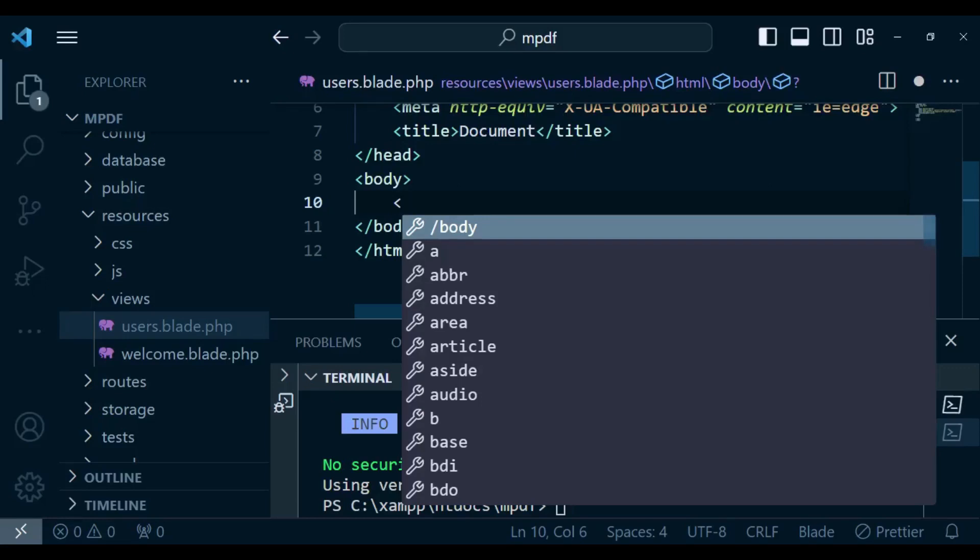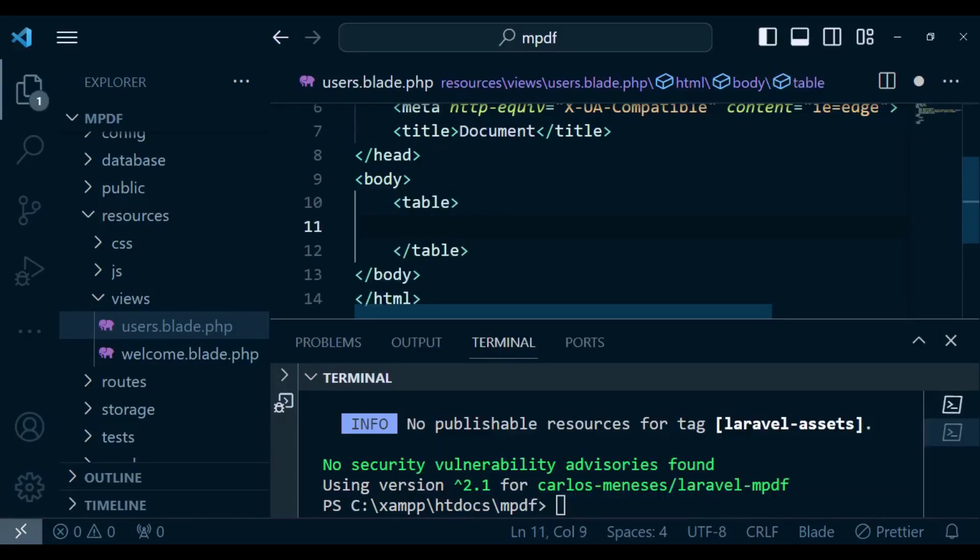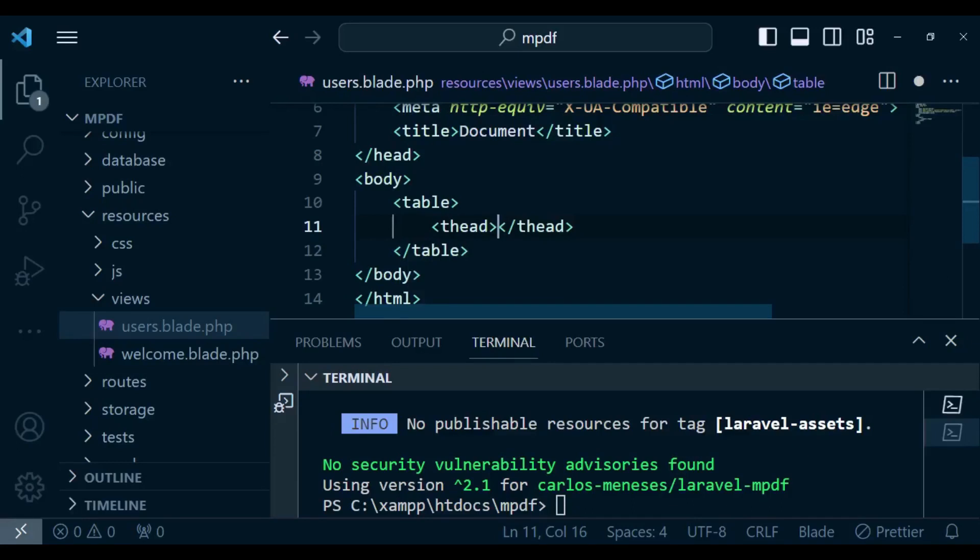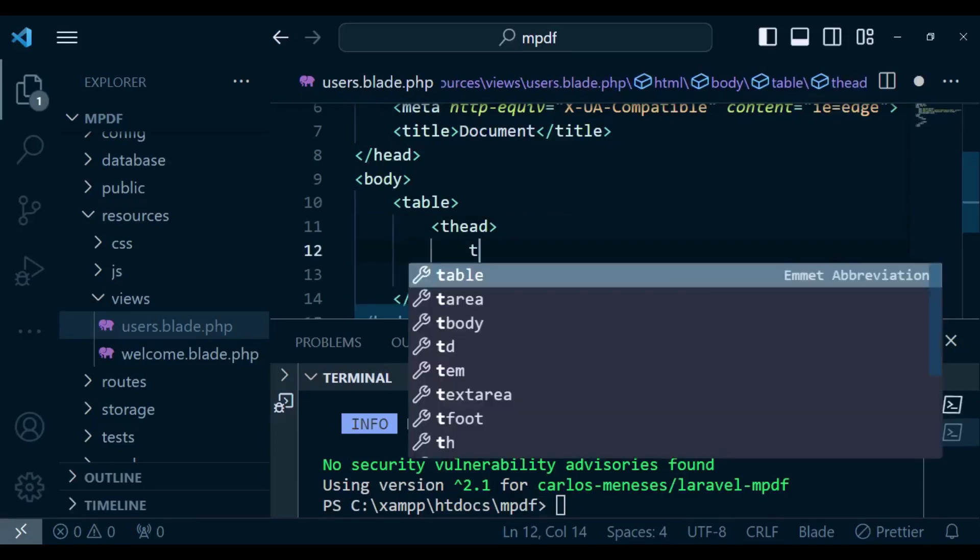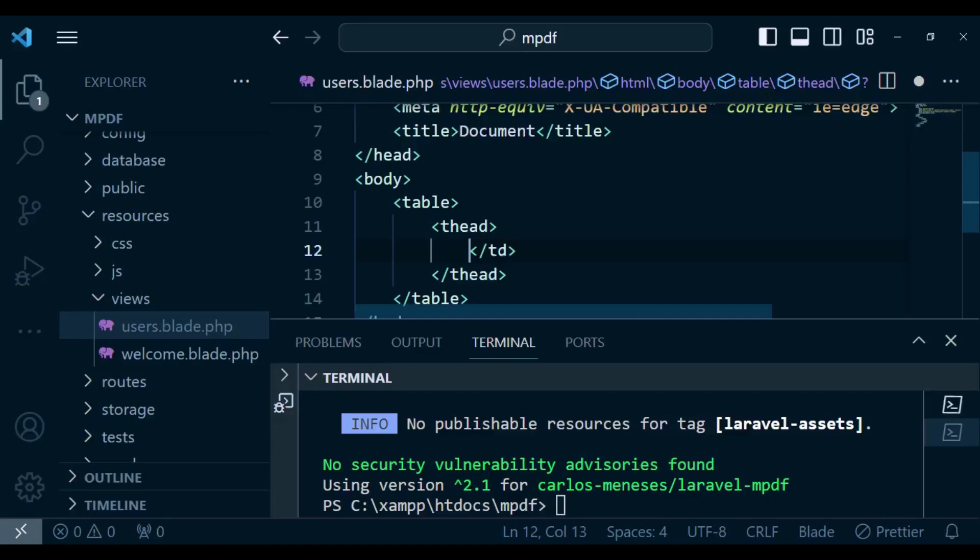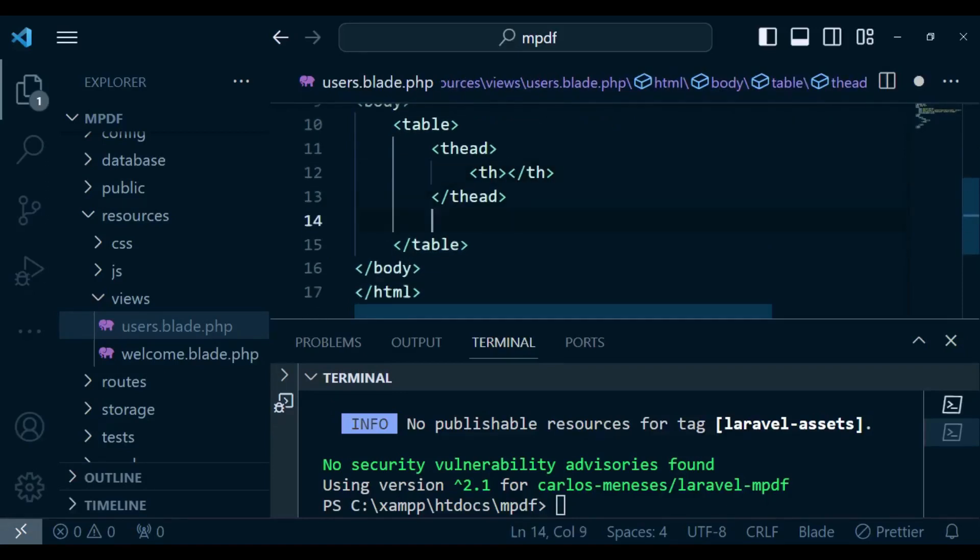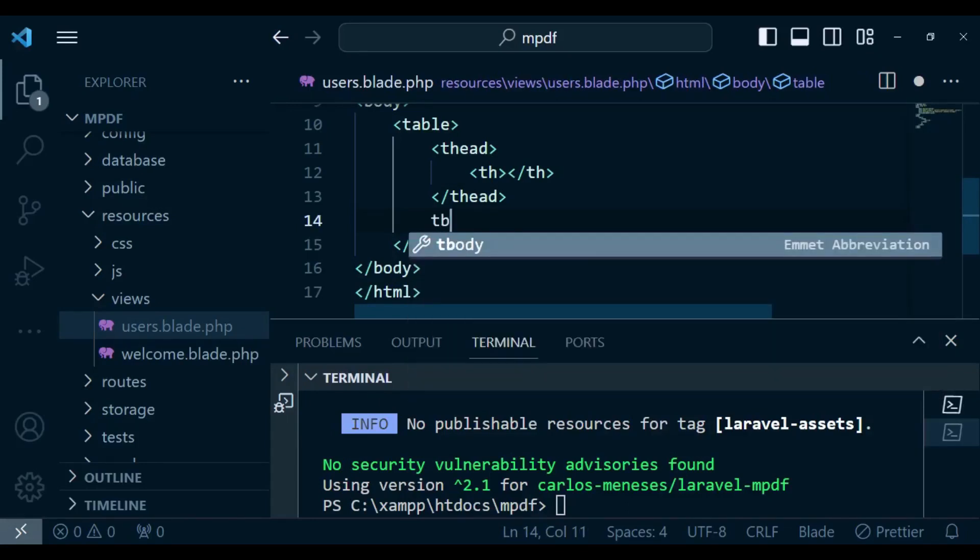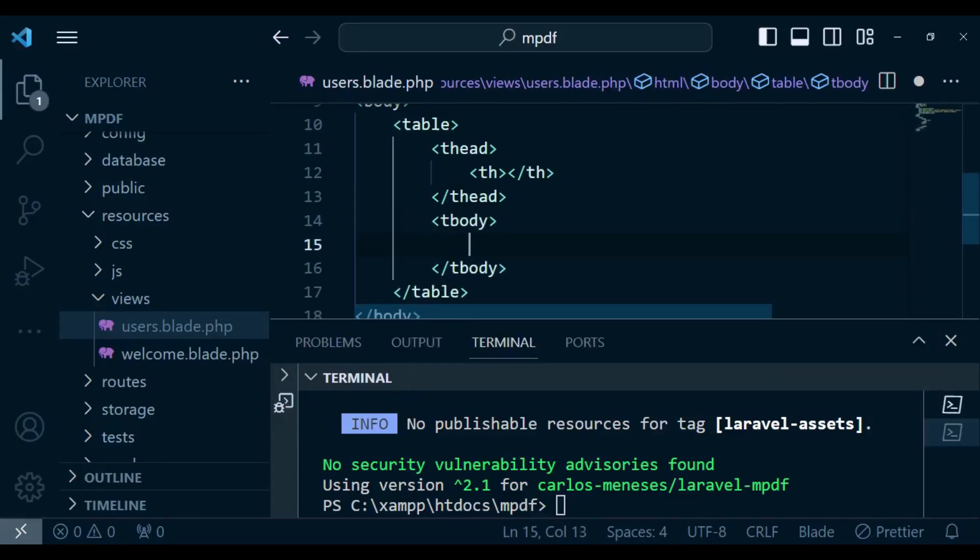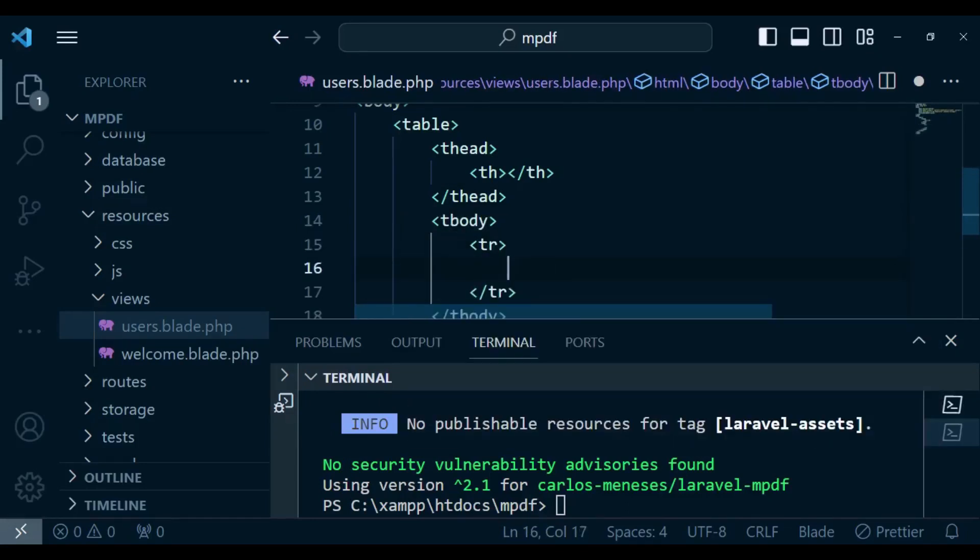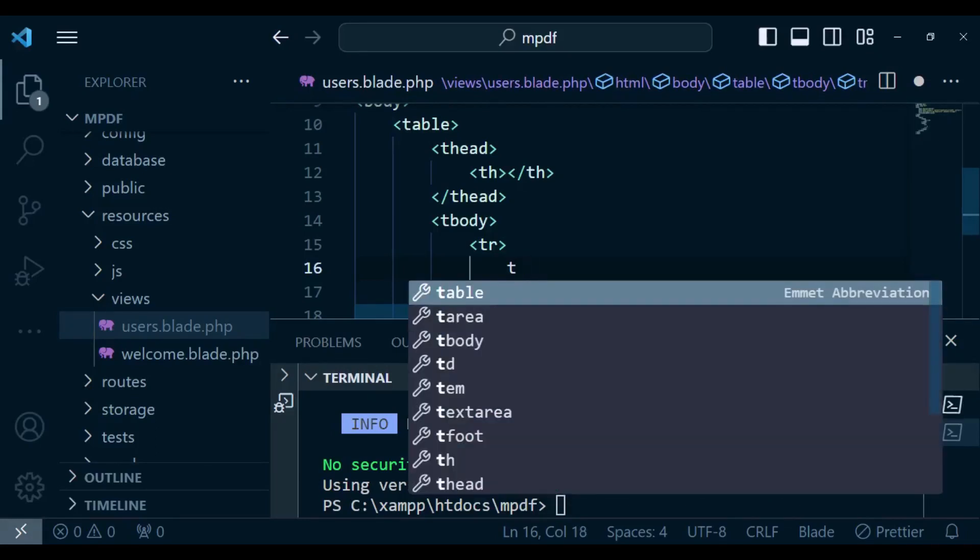So we are going to have a table and inside the table we have the table head and inside the table head we are going to have table headers. After that we will have the table row and inside the row we will have table data.